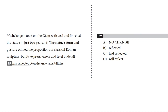We are looking at question 29. Let me go back a sentence or two. This is about Michelangelo's statue of David in Florence. Michelangelo took on the giant with zeal and finished the statue in just two years. The statue's form and posture echoed the proportions of classical Roman sculpture, but its expressiveness and level of detail has reflected Renaissance sensibilities.